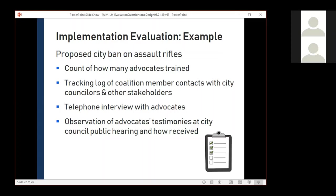Here are some common ways we do process evaluation, including tracking logs and doing counts — for example, counting coalition meeting attendees or group session participants. We often need additional information beyond counts, such as observing a chronic disease self-management program to ensure it's being delivered as intended. For instance, imagine a coalition proposing a city ban on assault rifles. You might do counts, interviews, and observations to learn how things are going while the coalition is building support, and then use that information to shift or add strategies to build public and city council support.